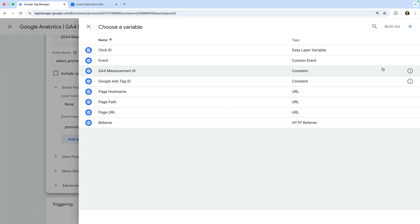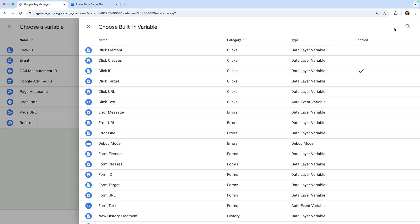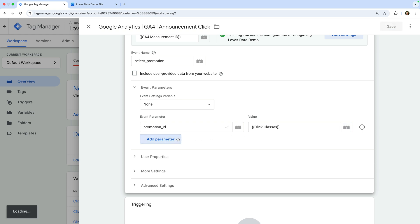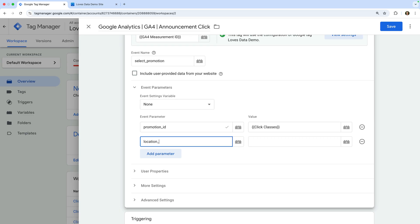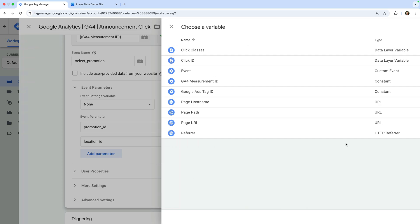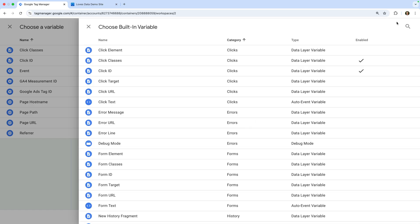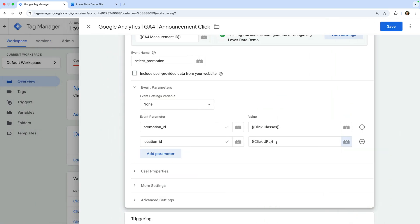Let's choose the built-in variable option on the top right corner and enable the Click Classes variable. This will mean that the value of the class people click will automatically be passed to Google Analytics — for clicks on the announcement bar, this will be sqs-announcement-bar-url. Now let's add another parameter and enter 'location_ID.' Let's select the variable icon again and choose the built-in option. This time let's enable the Click URL variable, which will automatically pass the link used in the announcement banner to Google Analytics.